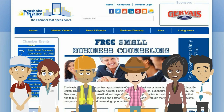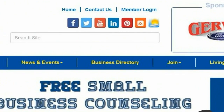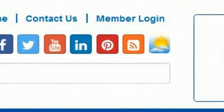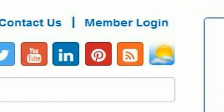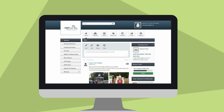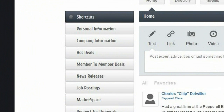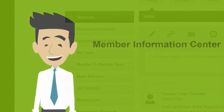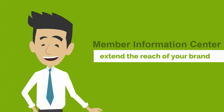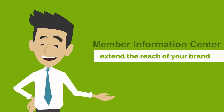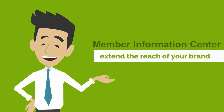Now members have a new and powerful tool: the Member Information Center. These member-only tools give our members greater control over their business and brand name. What can the Member Information Center do for you and your business?